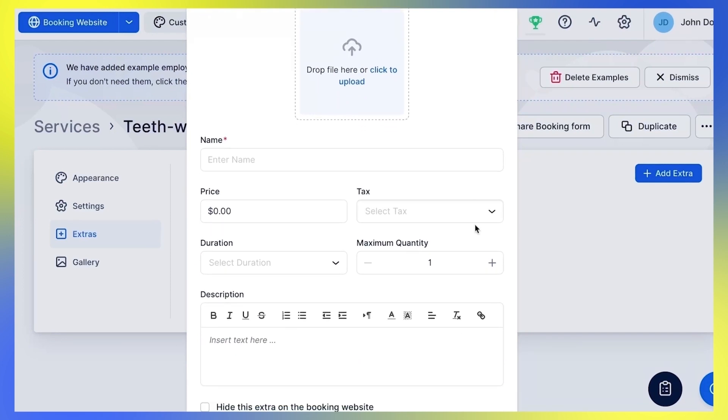Edit the name and set the price for the additional service or product you want to offer, or leave zero if you don't want to charge your customers for that extra.